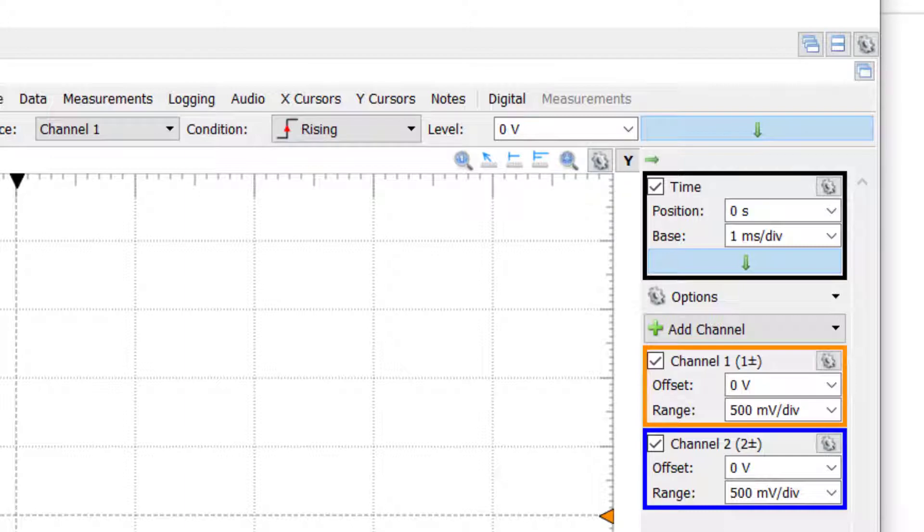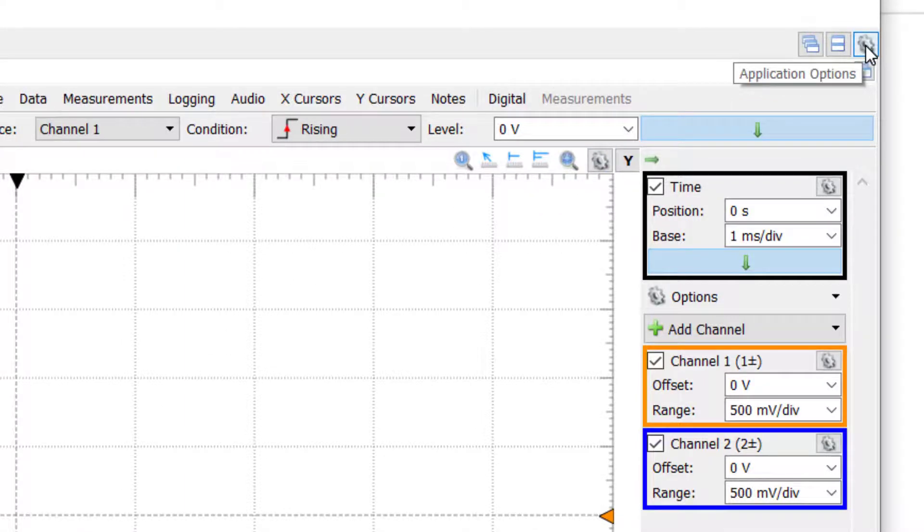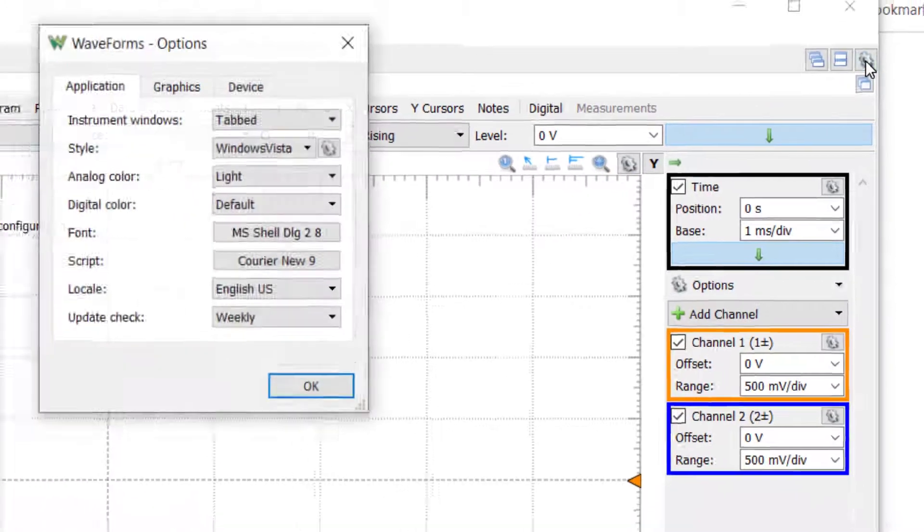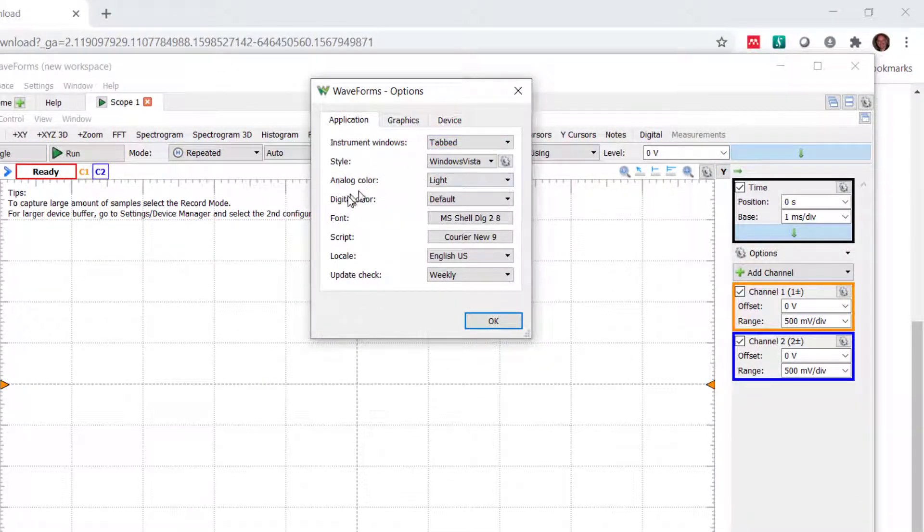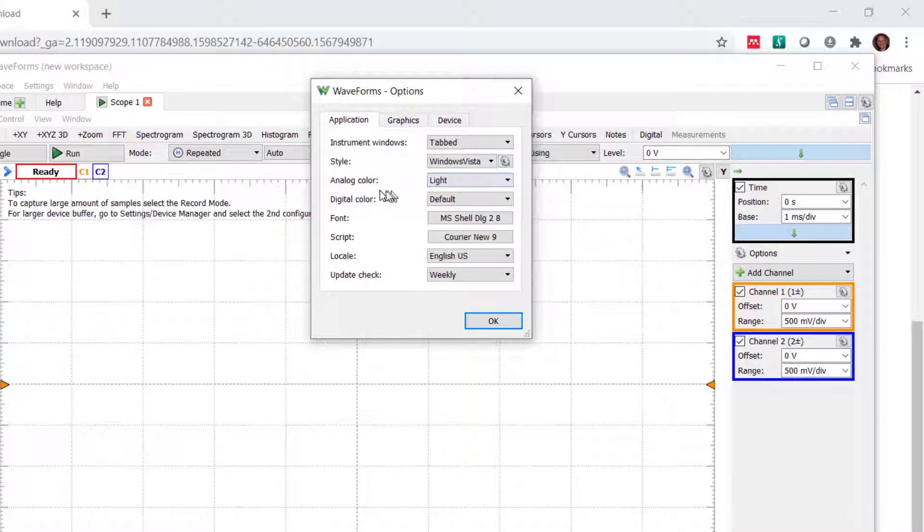To control the overall screen, we're going to go to the little gear settings over here. And then here's where we can control what the software looks like. I use the light color background.